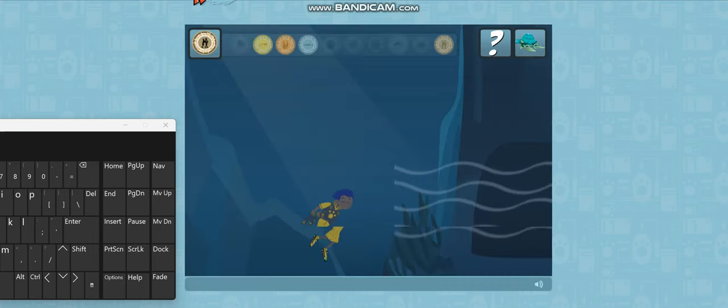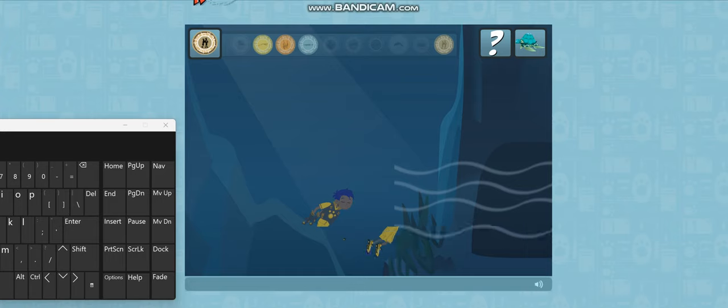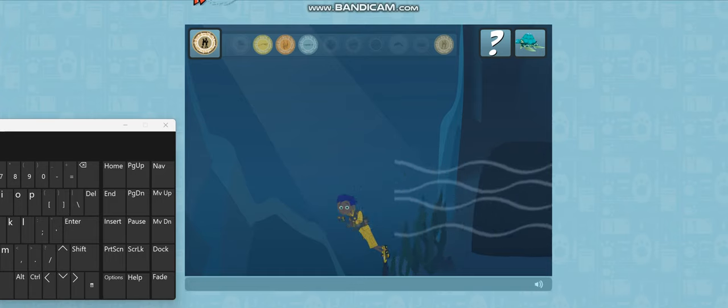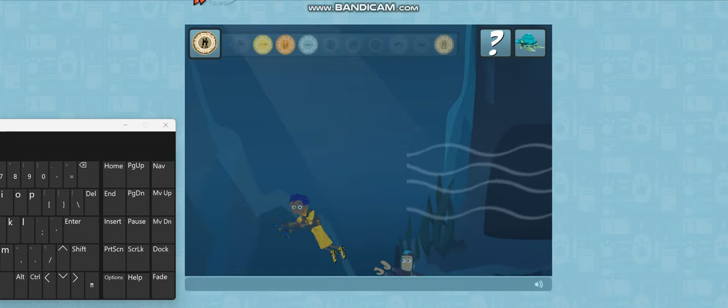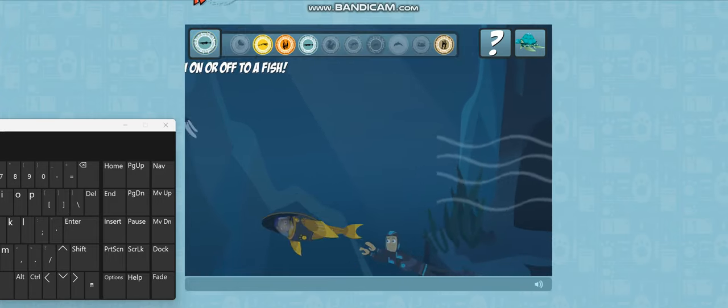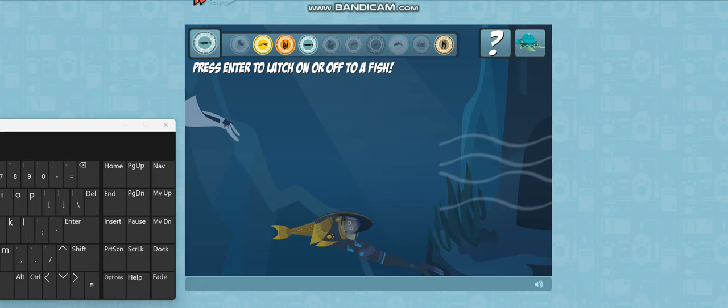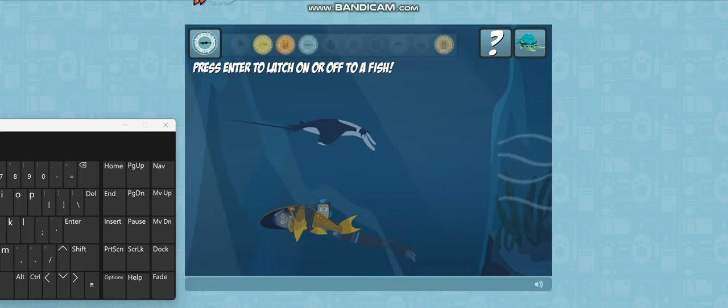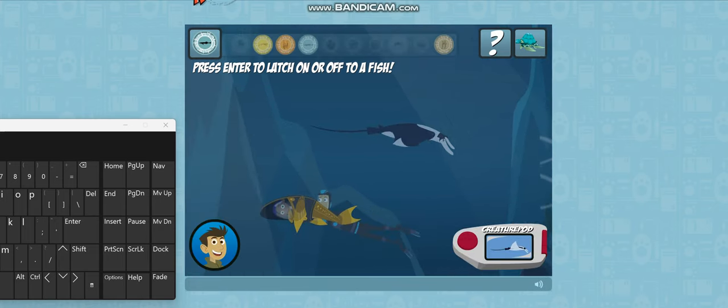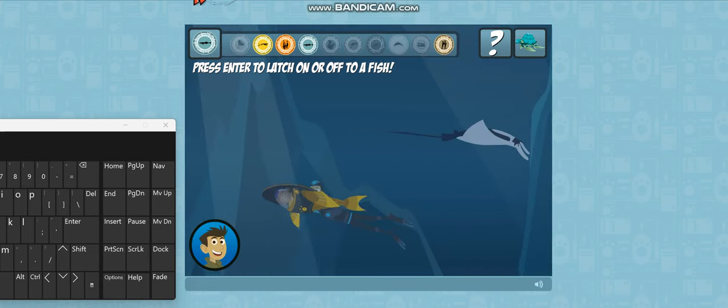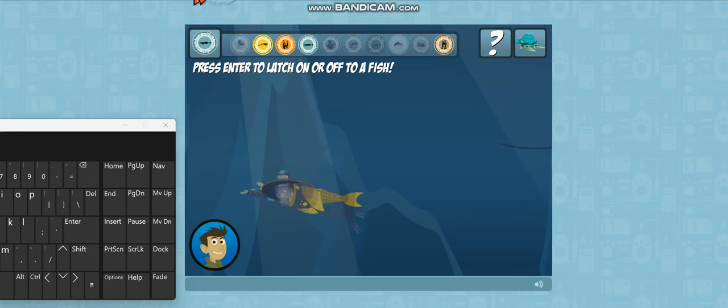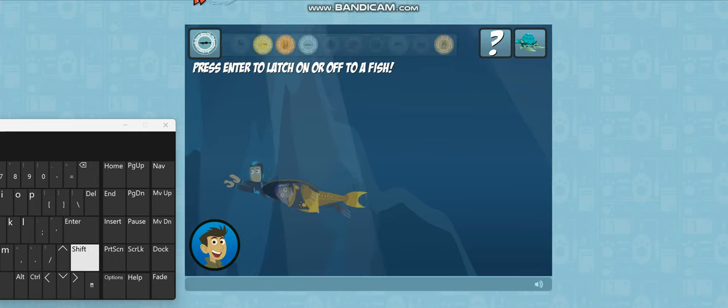Back to your character. Press the enter key to attach to a fish. Hold on! Manta ray! They're filter feeders. They eat tiny plankton in the water.